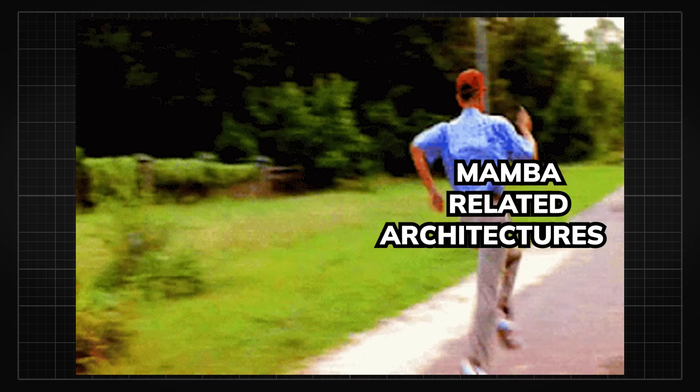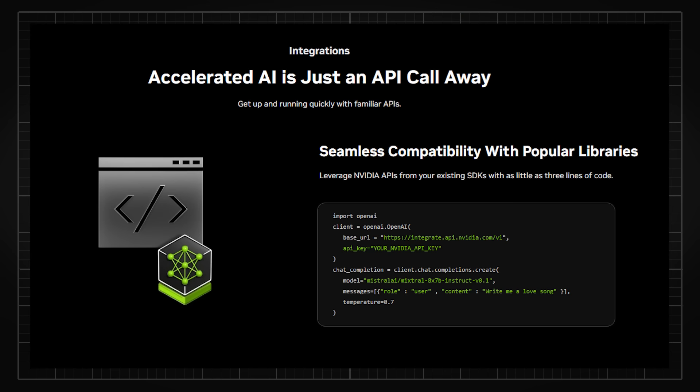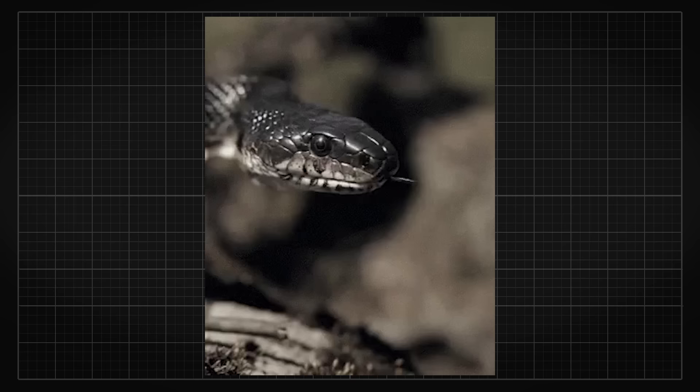With Jamba being available on NVIDIA's new microservice called NVIDIA NIM, where companies and people can just test it or even deploy it with just a single API call, I guess Mamba is no longer just a stream.